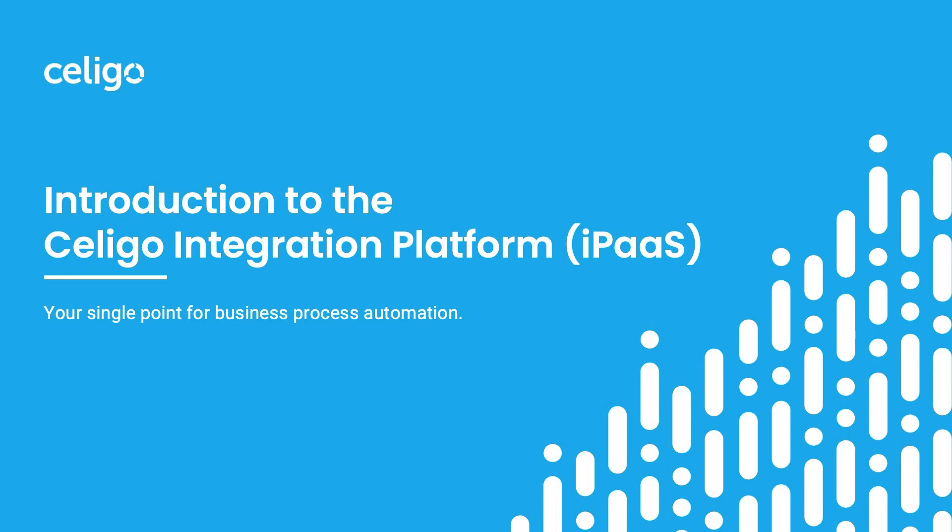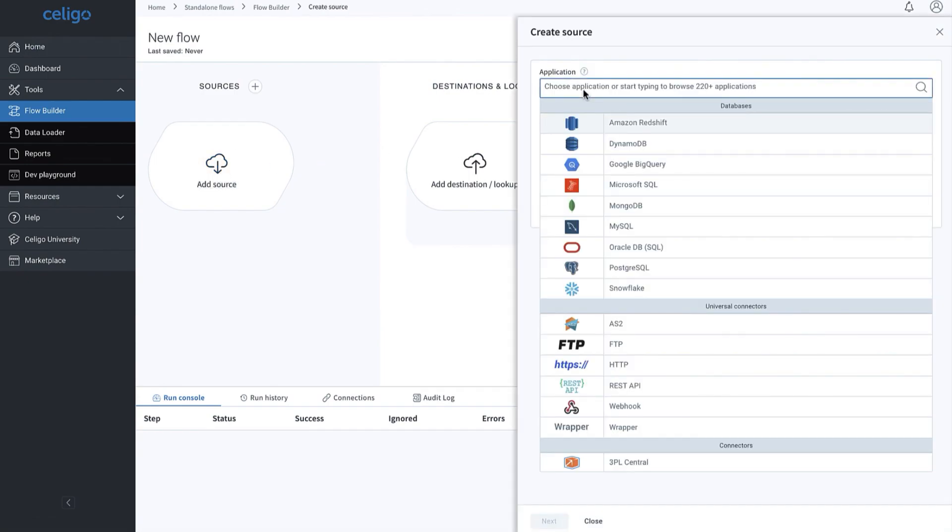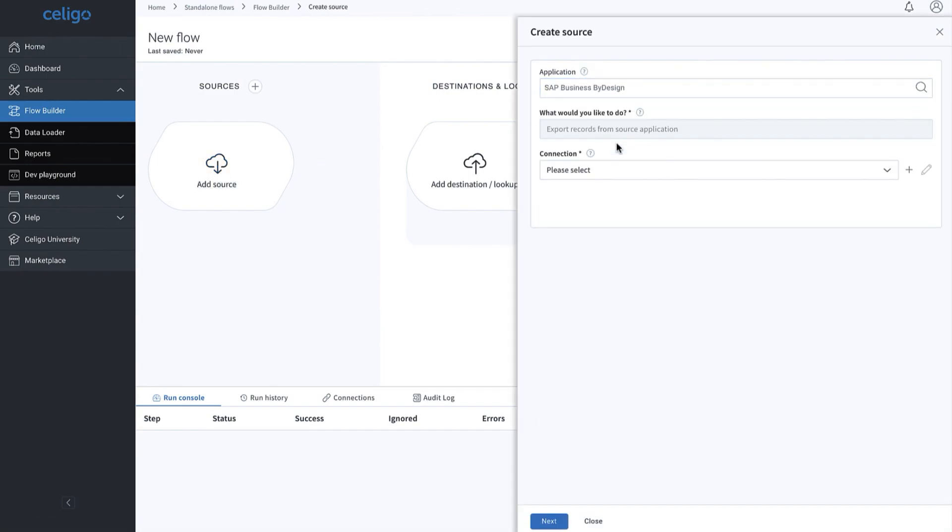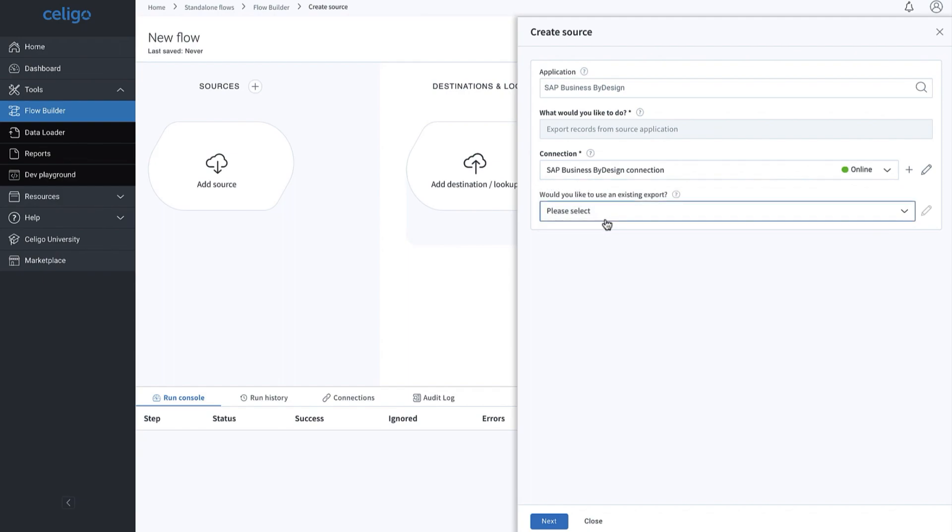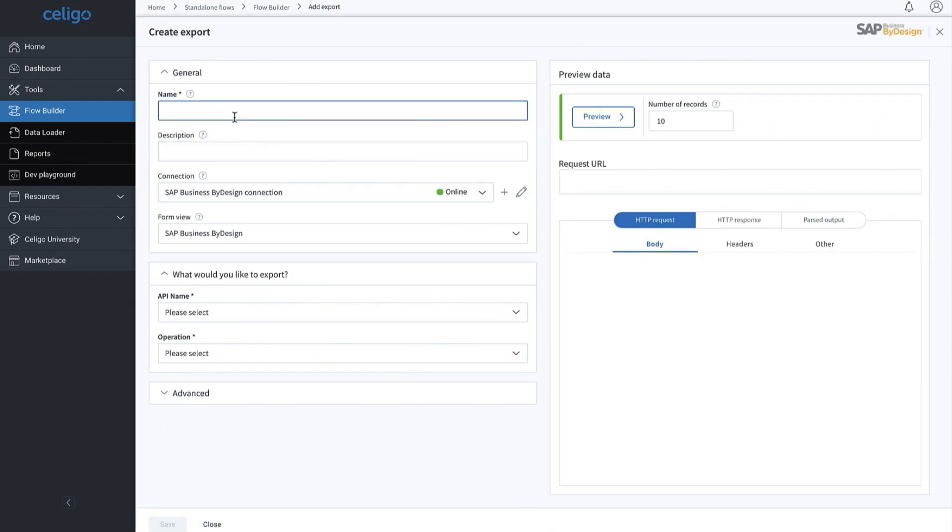The Celigo integration platform as a service is your single point for automating business processes across your entire enterprise. The Celigo platform is designed for both technical and line-of-business teams to quickly automate processes, enabling the entire organization to be more agile and accelerate business growth without constraint.